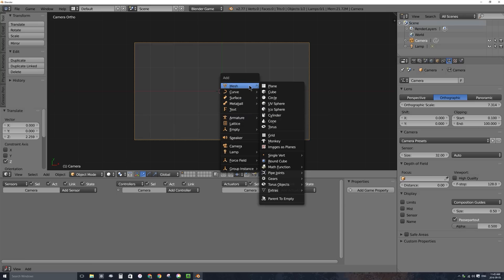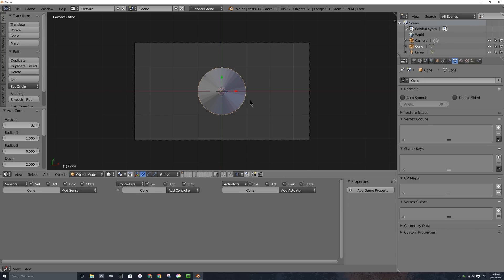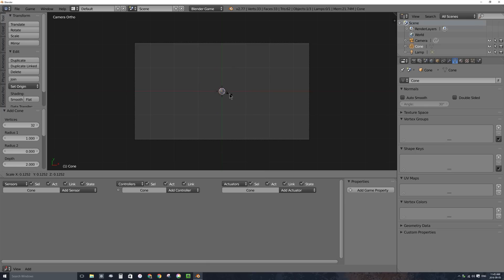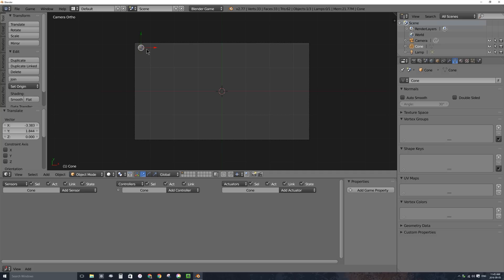I'll press Shift-A and add a mesh cone, because I'm going to make a spawning object. If you haven't seen my video on how to create spawning, I'll put a link in the top right corner. Let's go ahead and put this spawning object up in the top corner — I'll tap S to make it smaller, then press G to grab it and place it right up there. Eventually we'll put it above the top of the screen, but for now we want to see it.